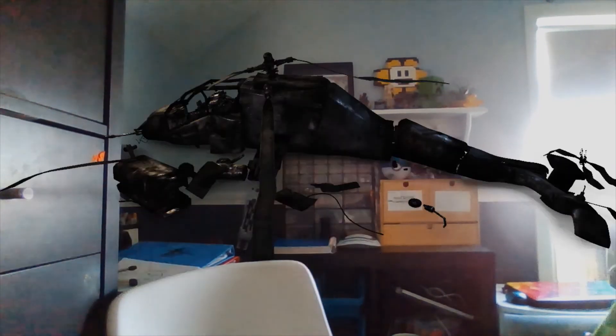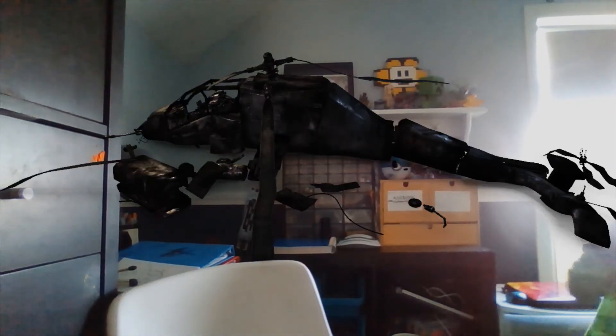Stay calm everyone, we've only hit some slight turbulence. We'll be okay. See, we're absolutely fine.